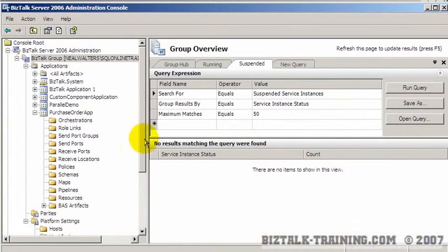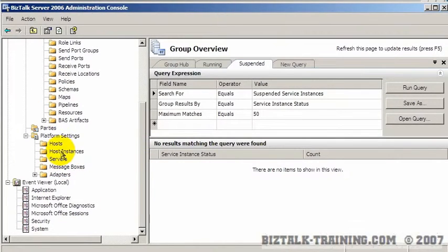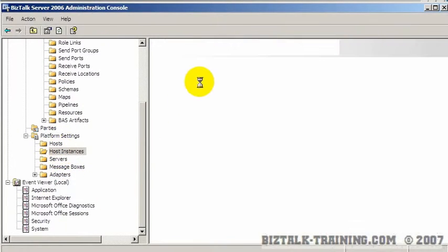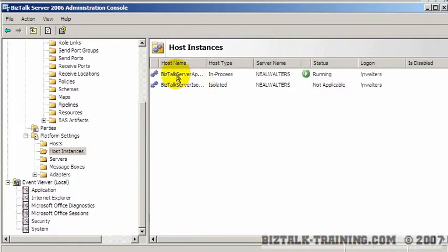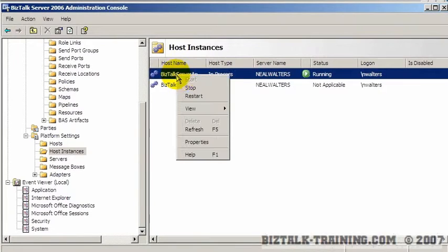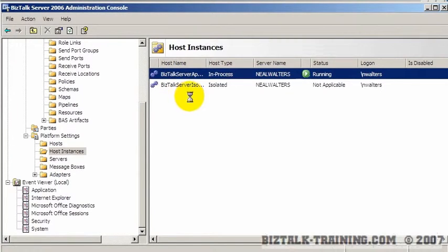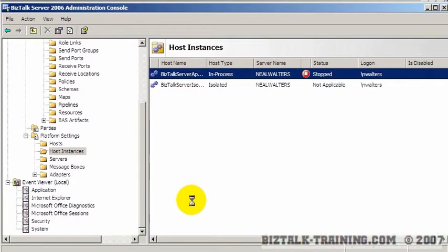So even when you do deploy or you do my GAC shortcut, you have to do a restart here on all your appropriate host instances. So that concludes this little trick.